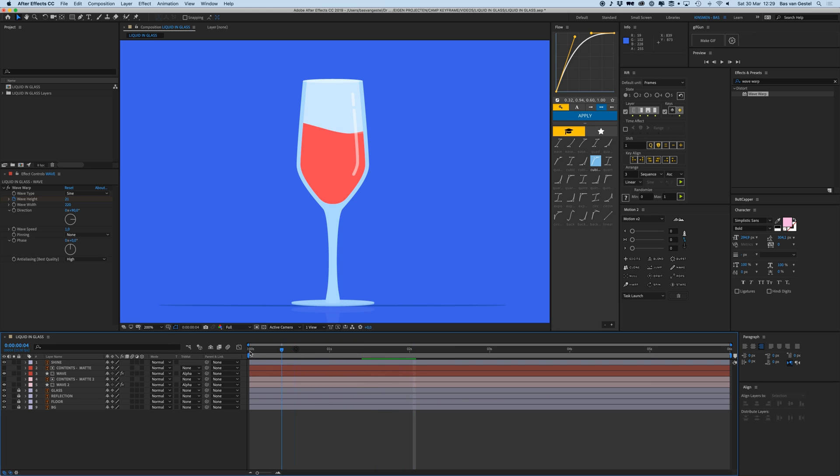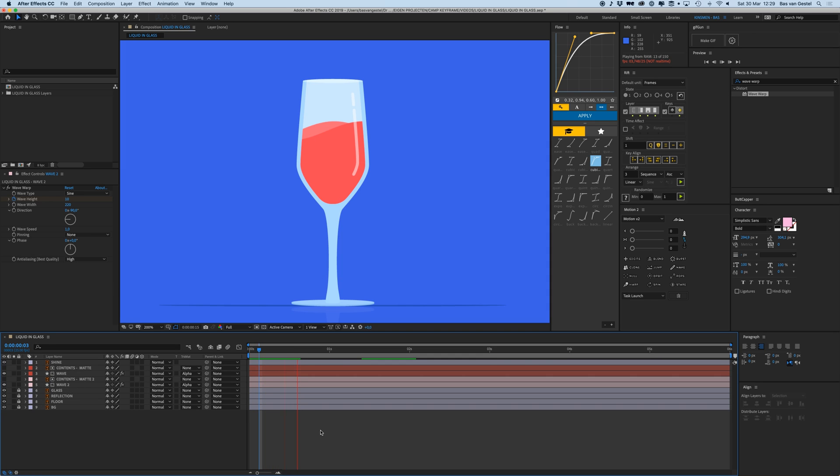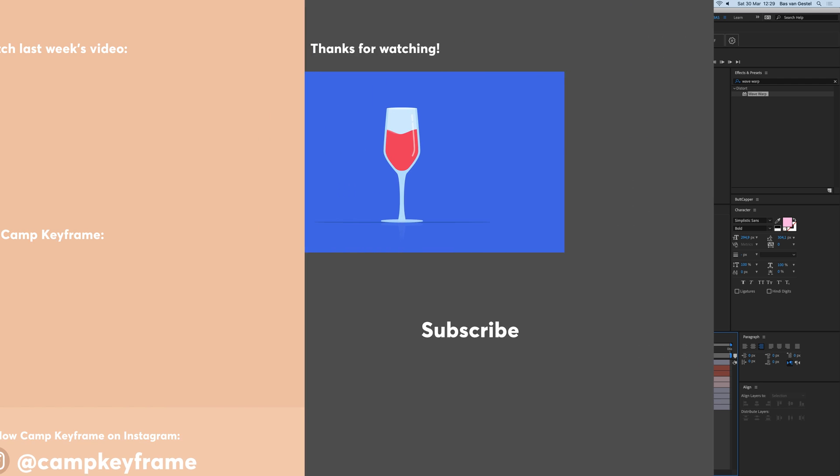Yeah, so that's it for today. That's an easy, quick little look on how to create this liquid effect. I hope you learned something again today and I hope to see you on the next Cam Keyframe. Thanks, bye bye.